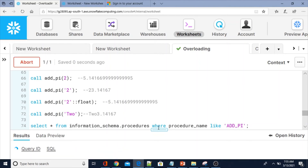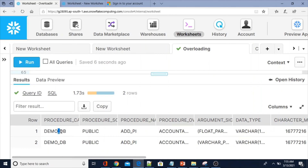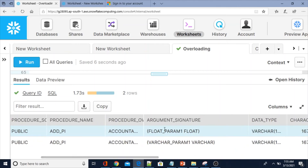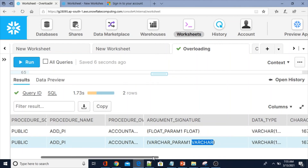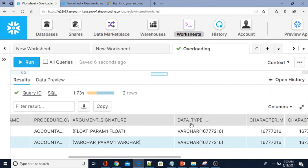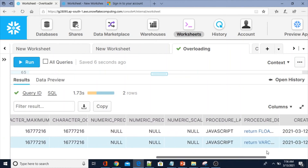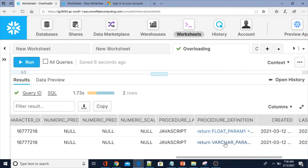We can see how internally the procedures are stored. The database name is `demo_db`, schema is `public`, and the procedure name shows two entries with the same name. The procedure owner is account admin. The argument signature column shows the different parameters: one with `float_param_one` of type float, and the other with `varchar_param_one` with a different data type.